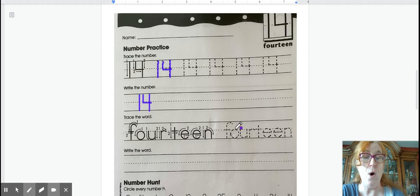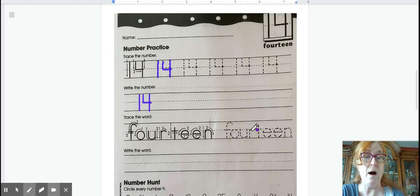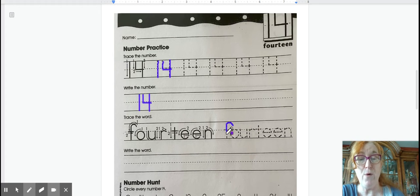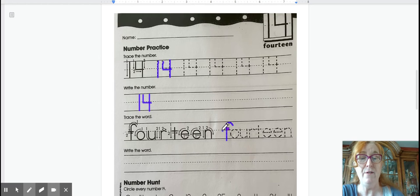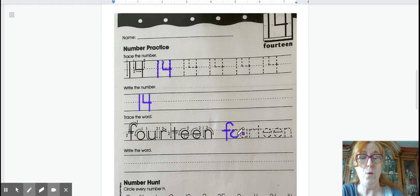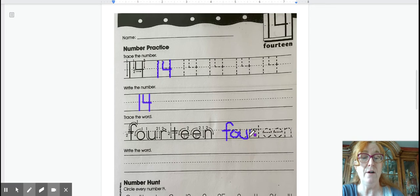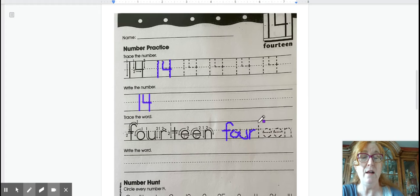F-O-U-R. So that means you have 4, which is an F, O-U-R, O-U, and an R. So the number 4, and then the word teen.